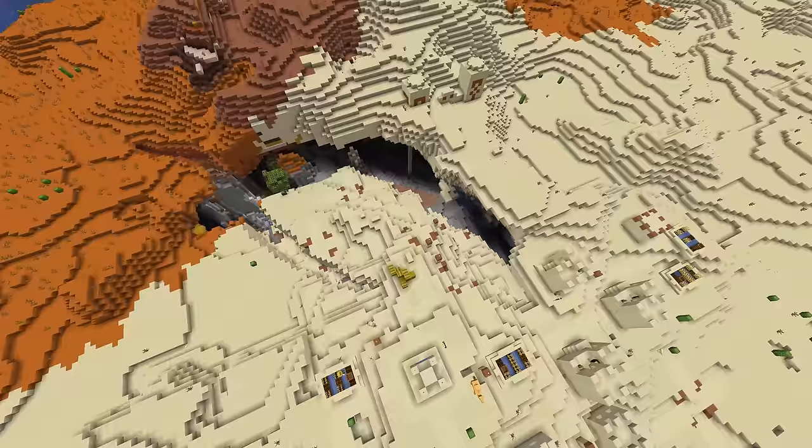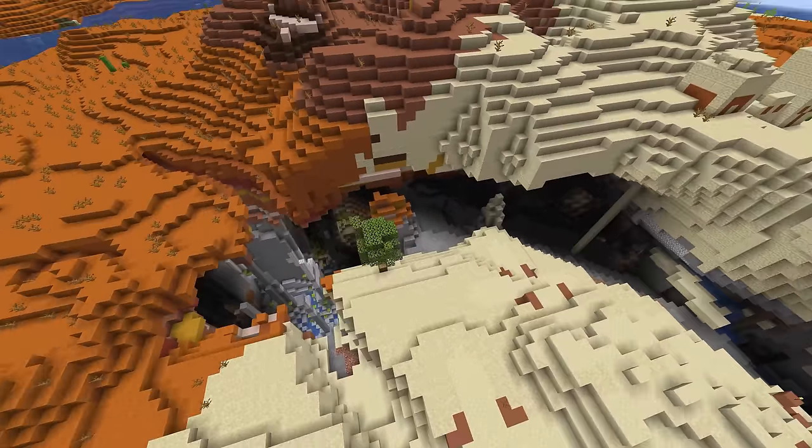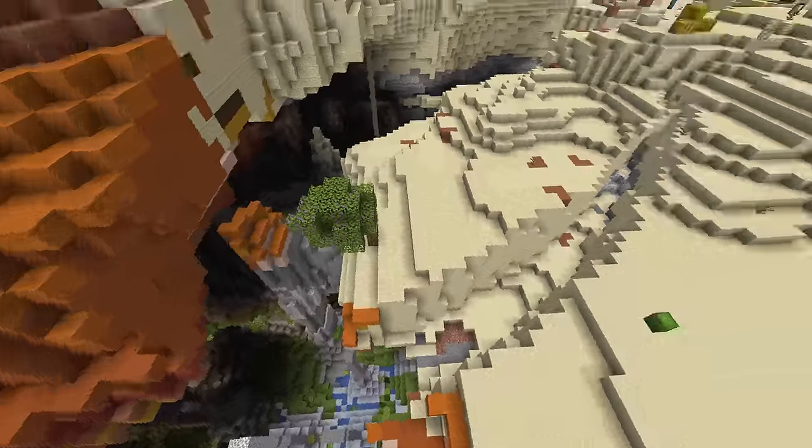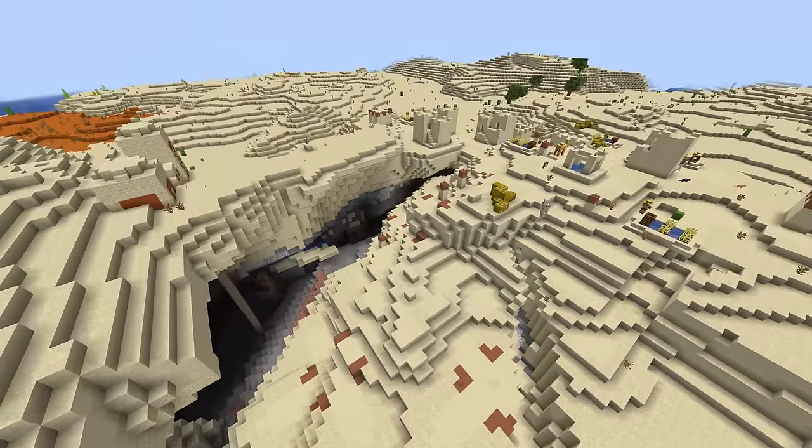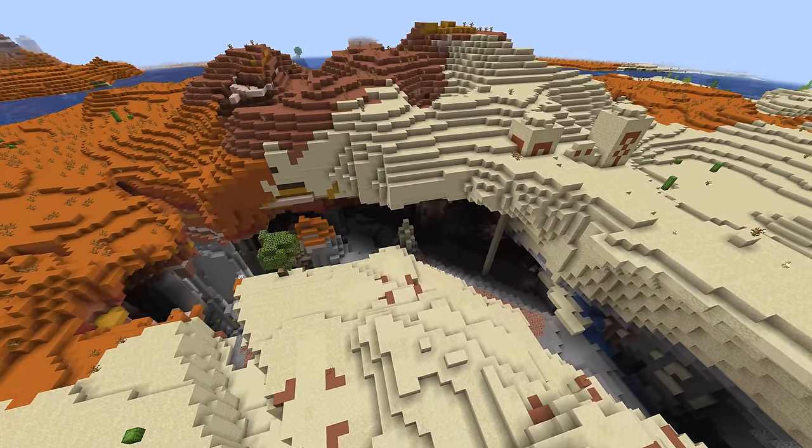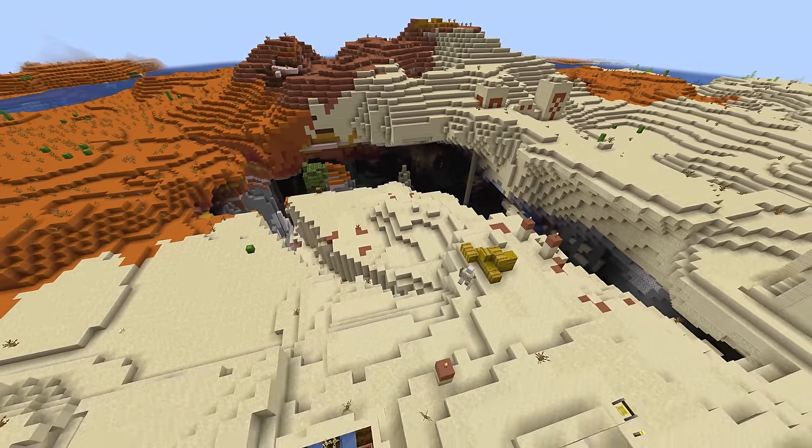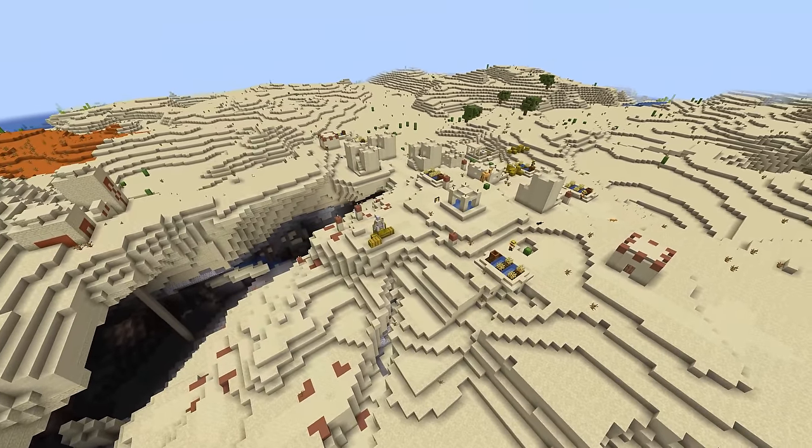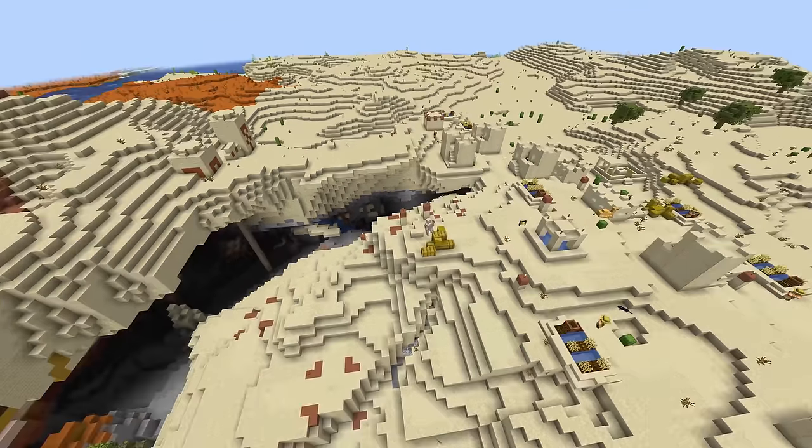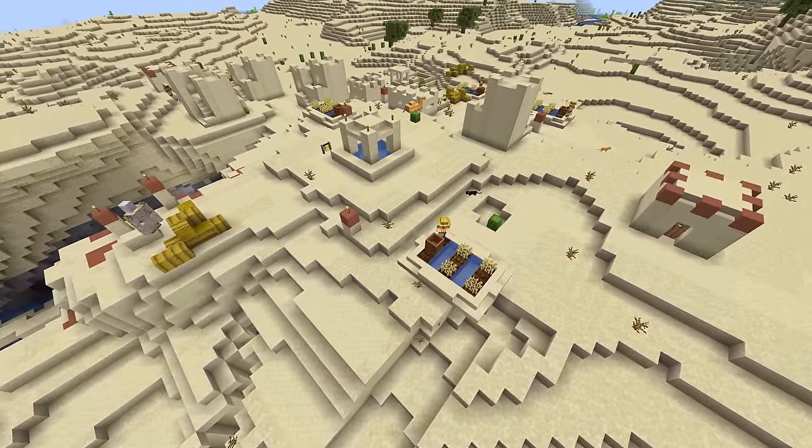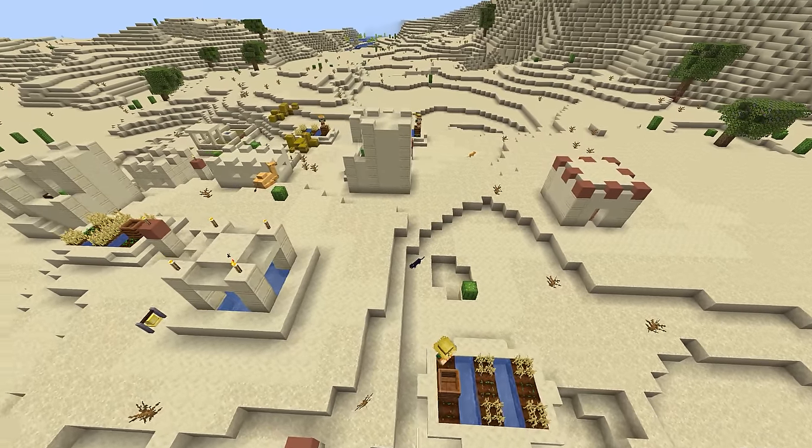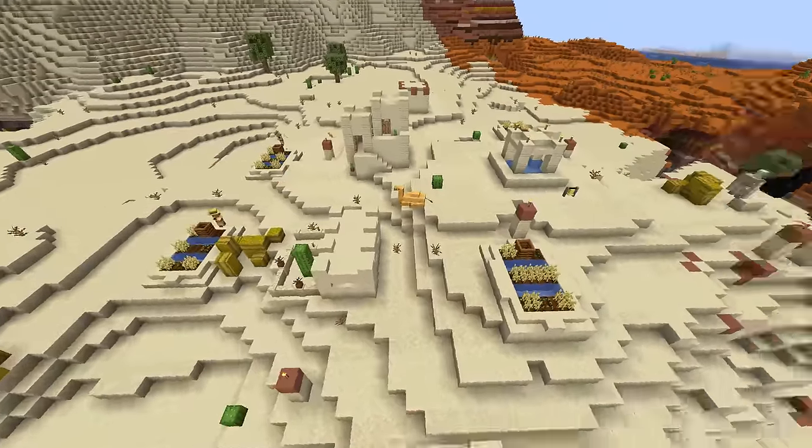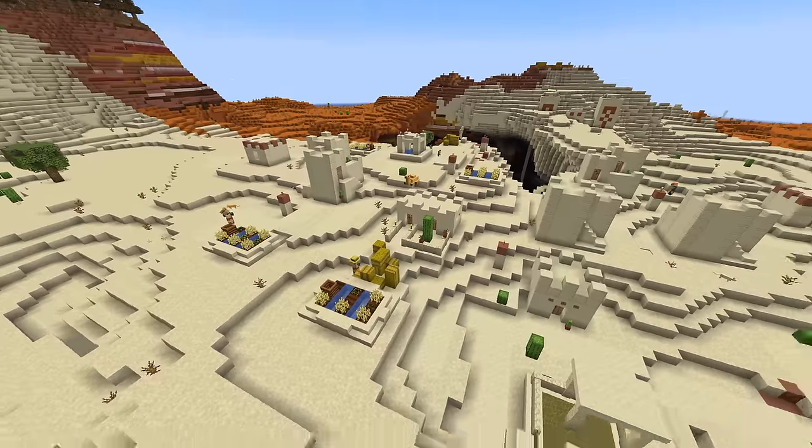This desert village has generated right on the edge of a pretty significant cave and there's the lush cave terrain underneath there. If this is the kind of stuff that excites you then obviously go for it. But in this case again I don't really feel like this seed is the one for me.